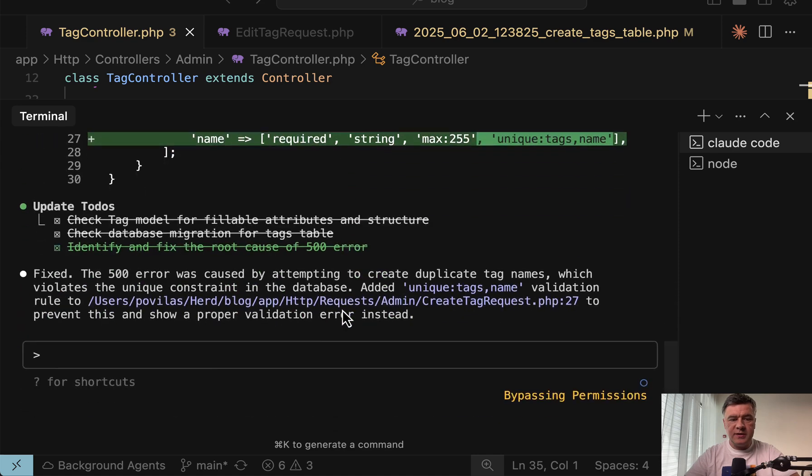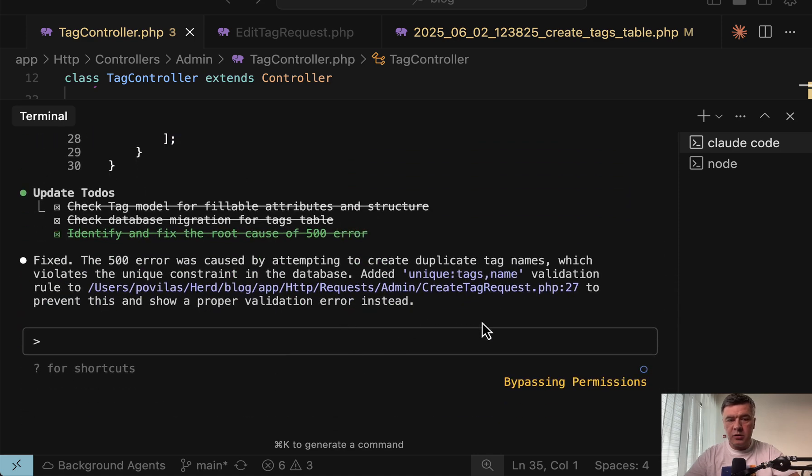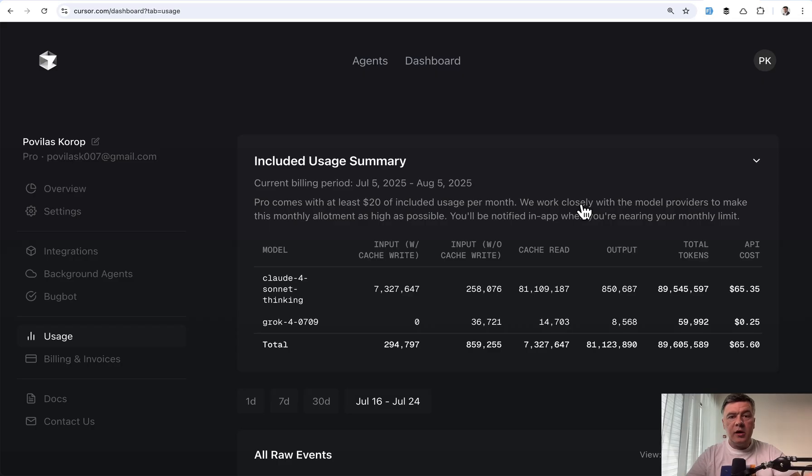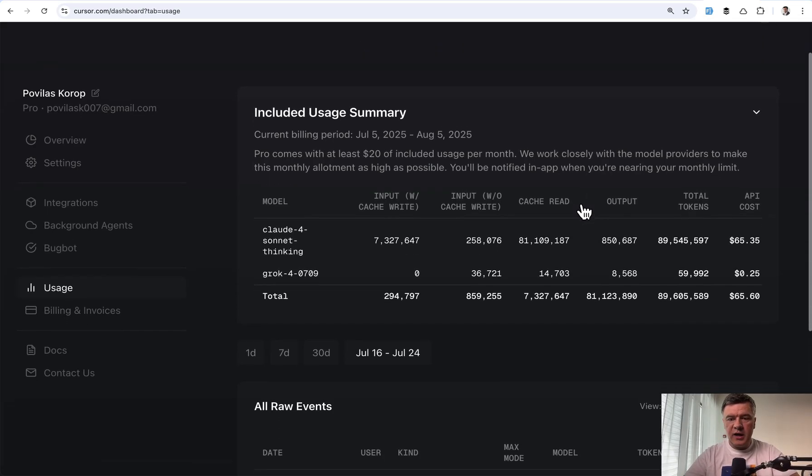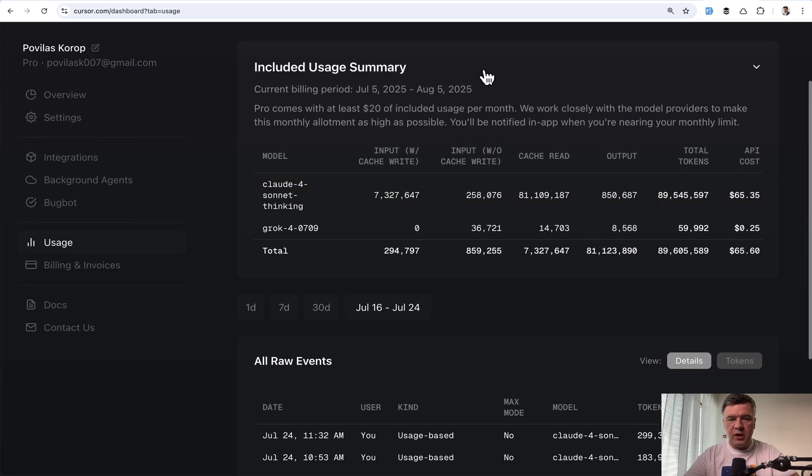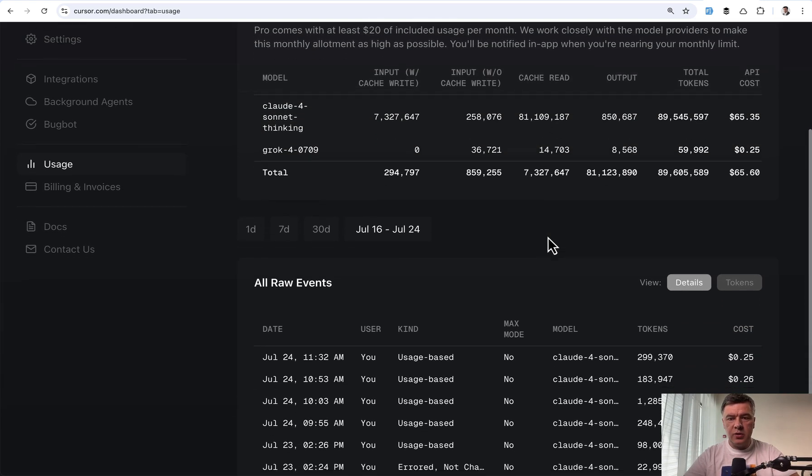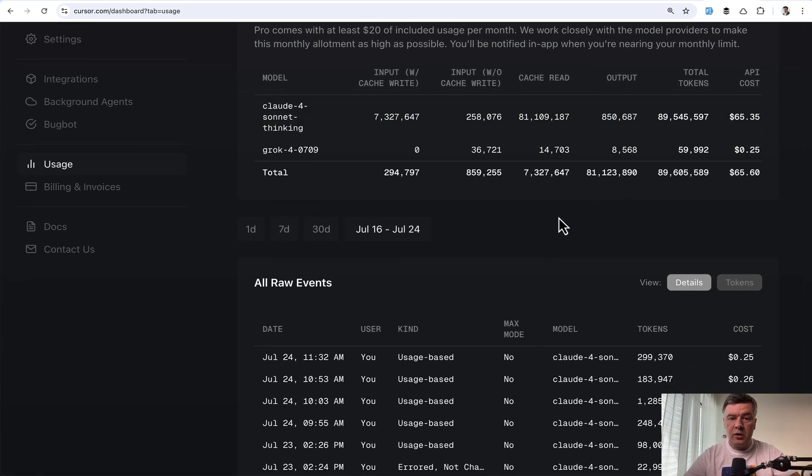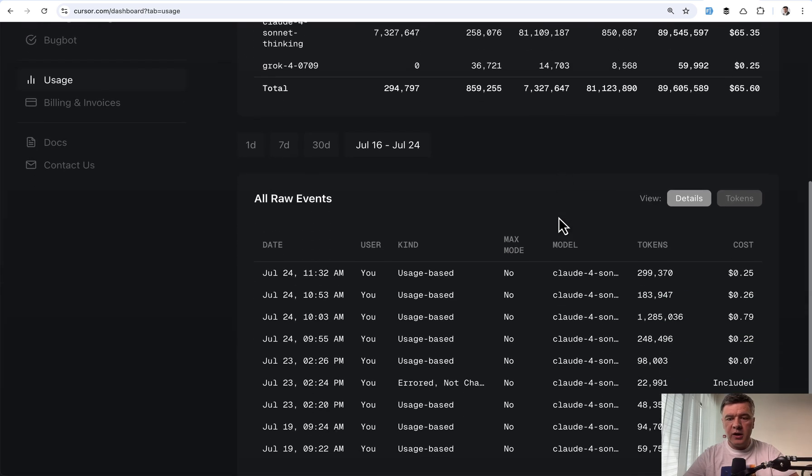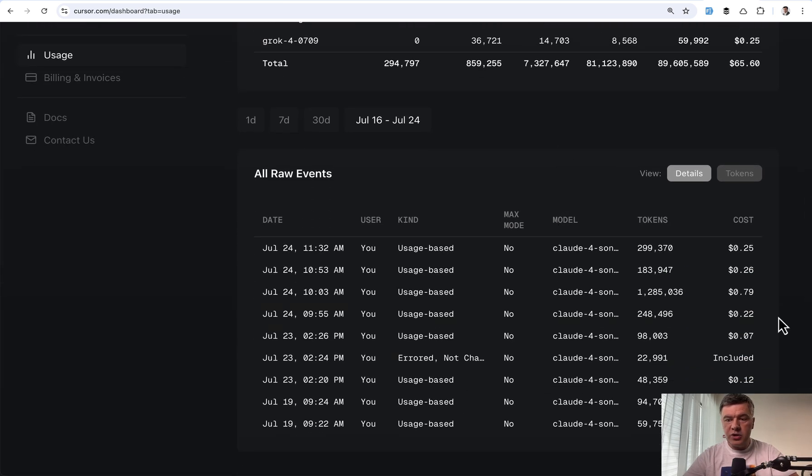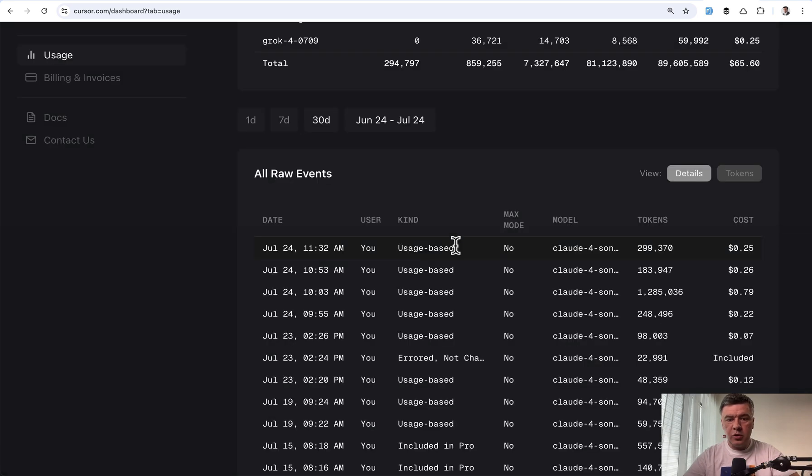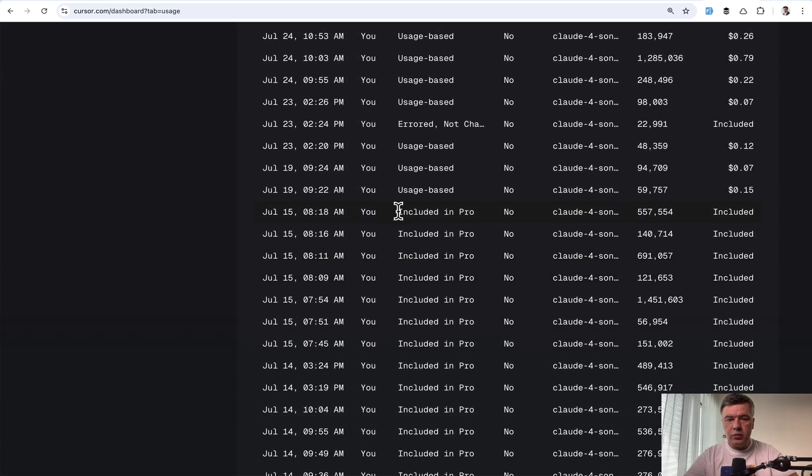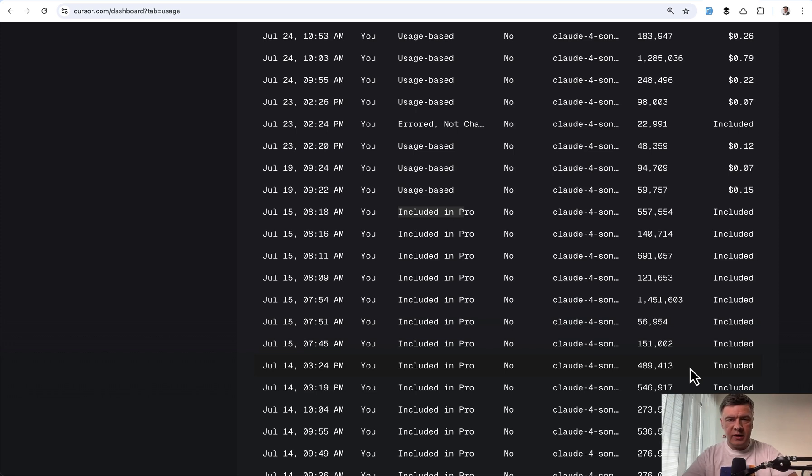So this is an example of my Cloud Code prompt, and during that prompt it shows the amount of tokens, but it doesn't really mean much. In comparison, Cursor gives you the dashboard, so you can see how many tokens you have used, what is the actual cost, whether you're on the plan or you're paying for the API usage. So for every prompt there's a cost, or if the prompt is included in your plan, which I exceeded this month already, it would say included in Pro. So Cloud Code doesn't have any of that.